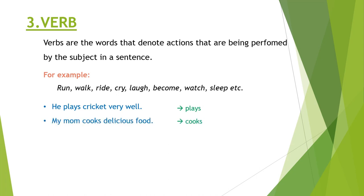He plays cricket very well. Here the verb is plays. My mom cooks delicious food. Cooks is the verb, and likewise you can go through these examples.